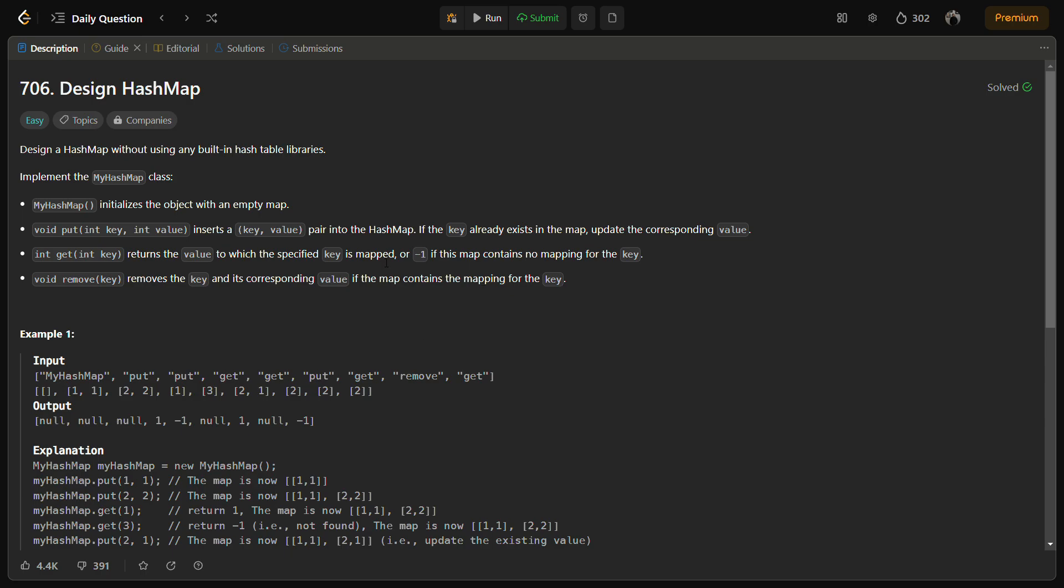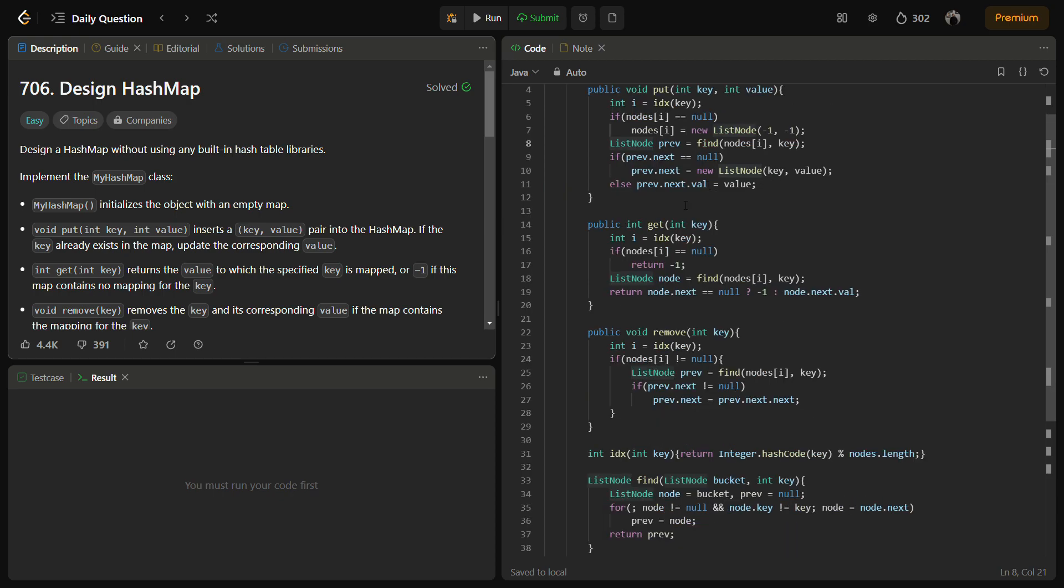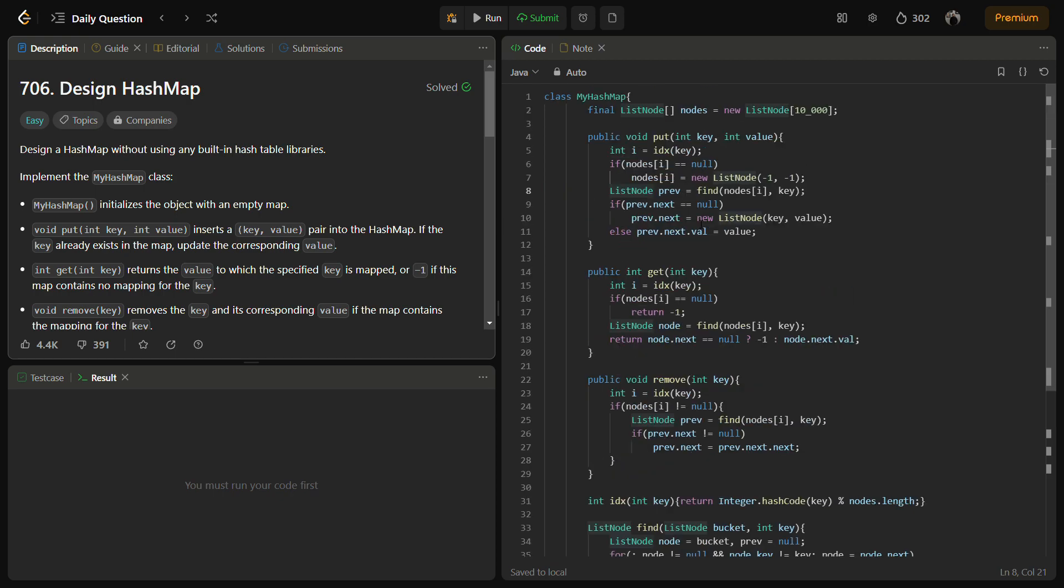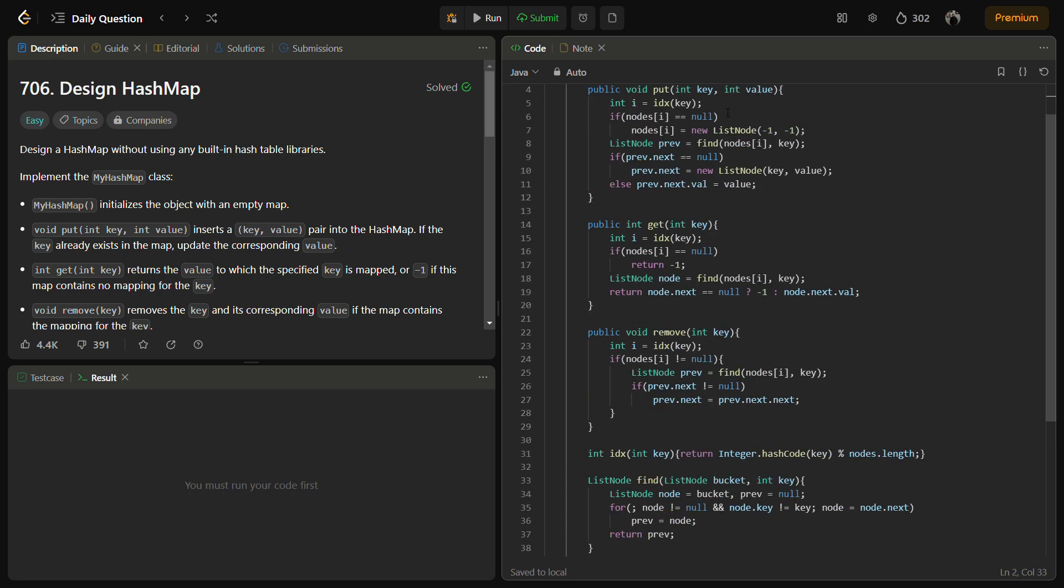So the implemented solution, you can see the implemented solution, is based on the idea of using an array of linked lists to handle collisions. Here's an explanation of the code. The MyHashMap class will contain the array of nodes. Each element in the array is a linked list that can store key value pairs. This basically stores the values of different hashes.